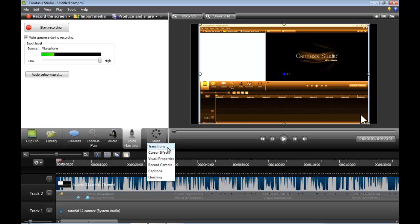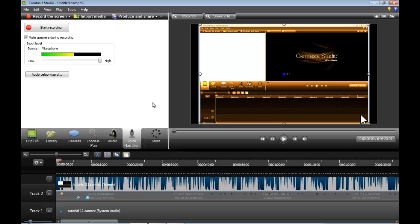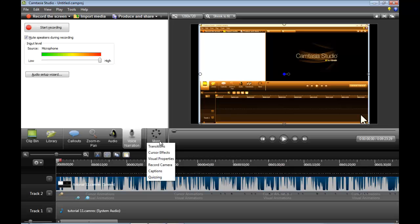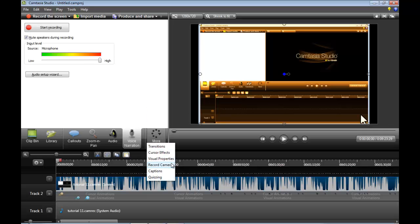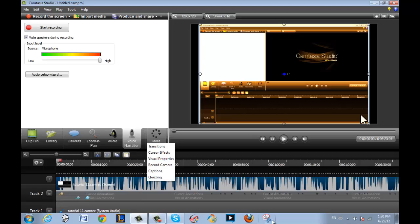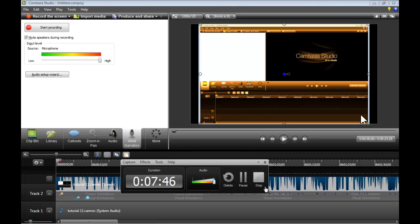Okay. That covers. Cursor effects. Voice narration. And visual properties. In the next video. I'm going to be finally covering. Record camera. Captions. Quizzing. And then finally produce and share. Bye everybody.